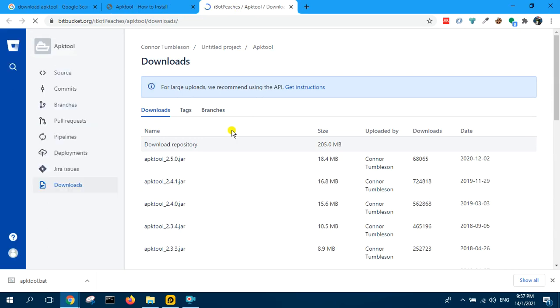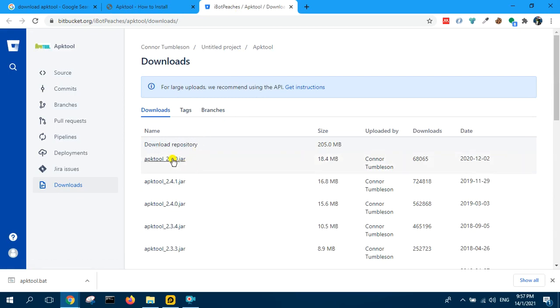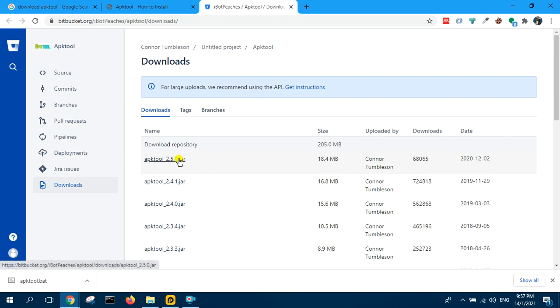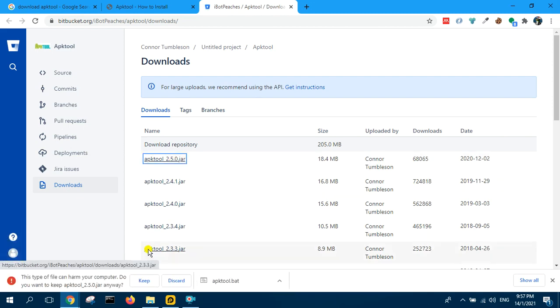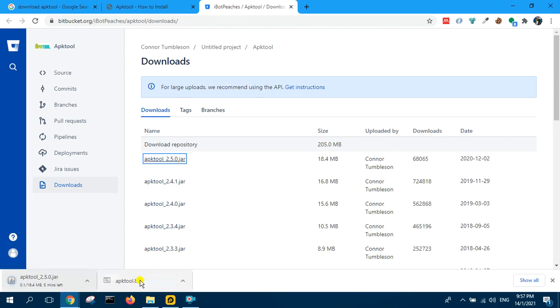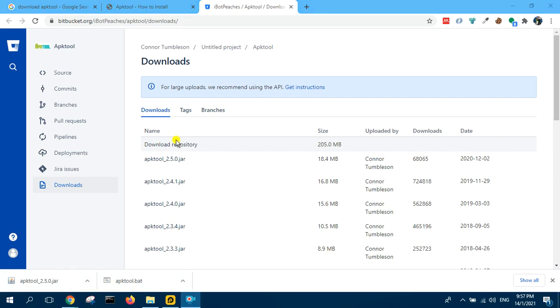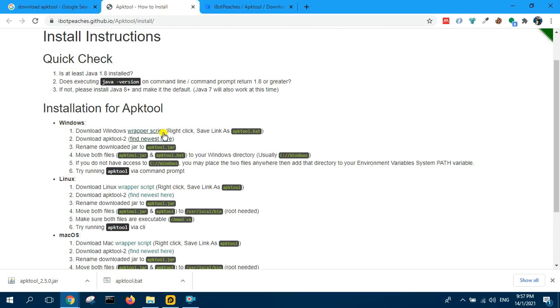So here is the one where you download the JAR file. So I think you download the latest one which is this. So download those two files. And then rename the downloaded JAR to APK tool JAR.